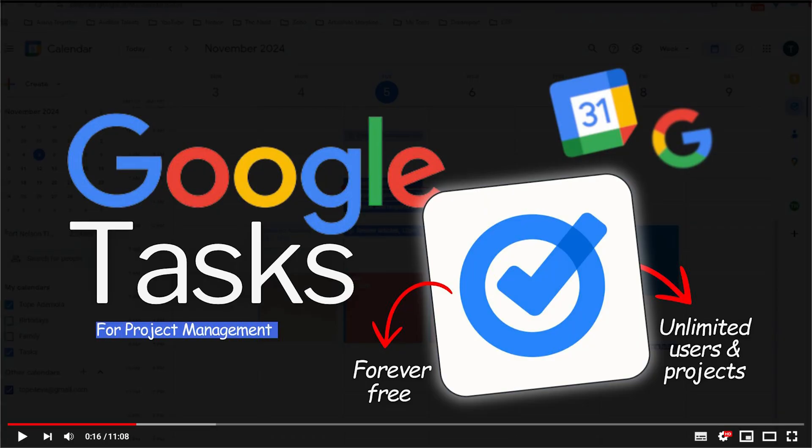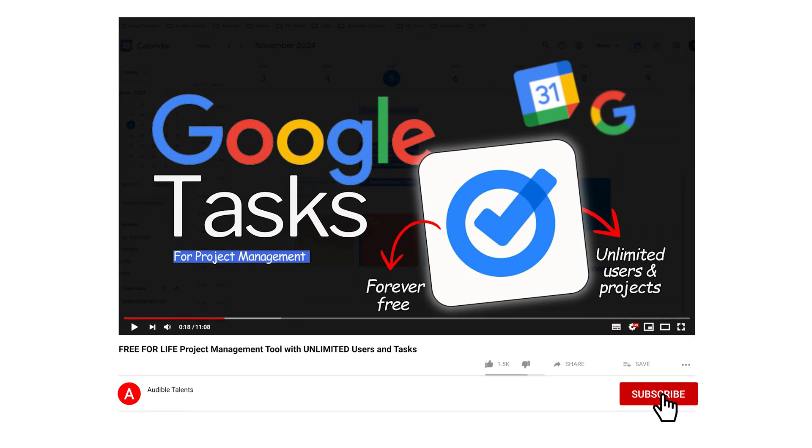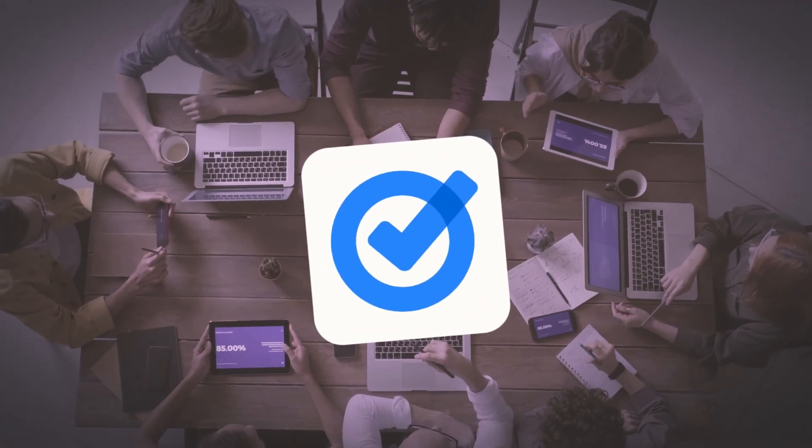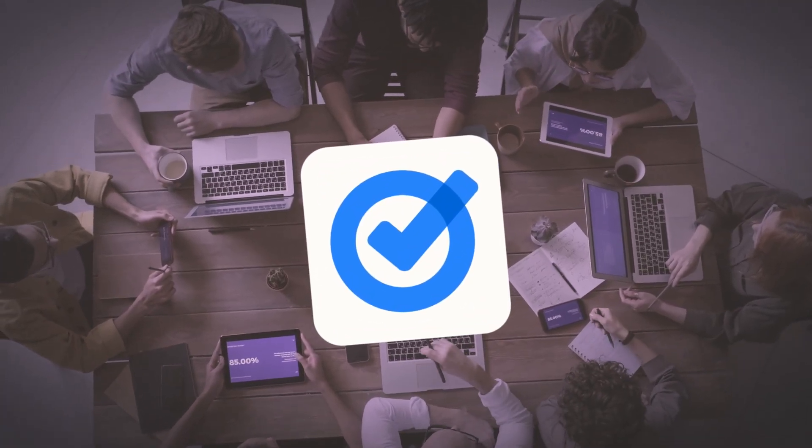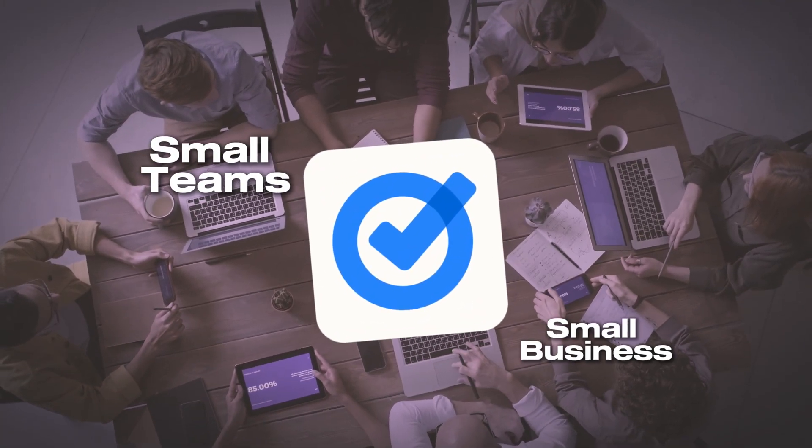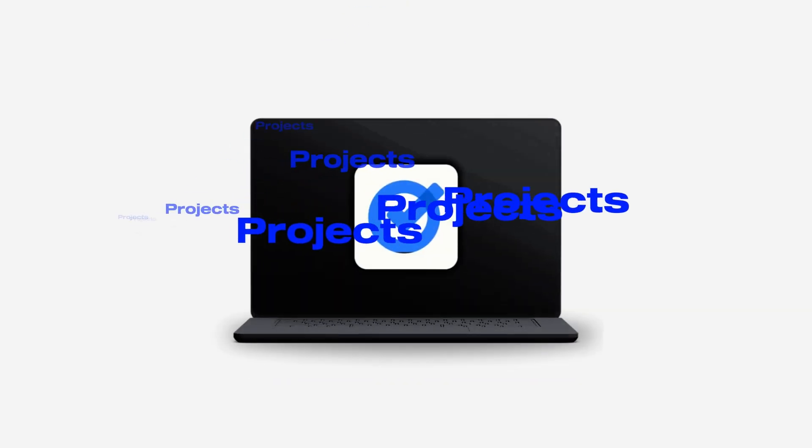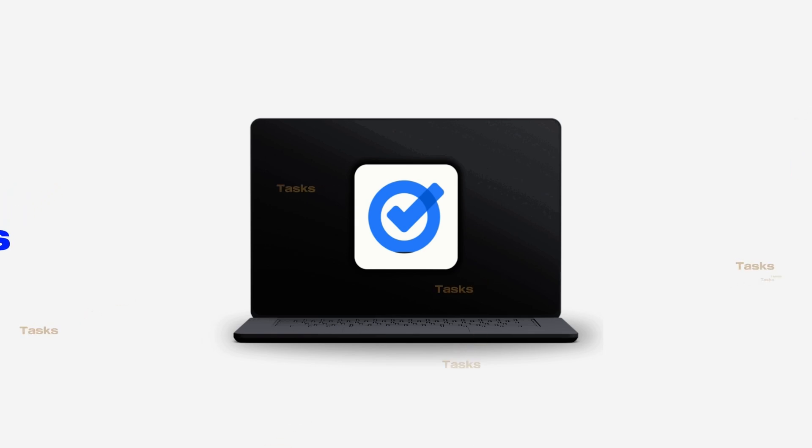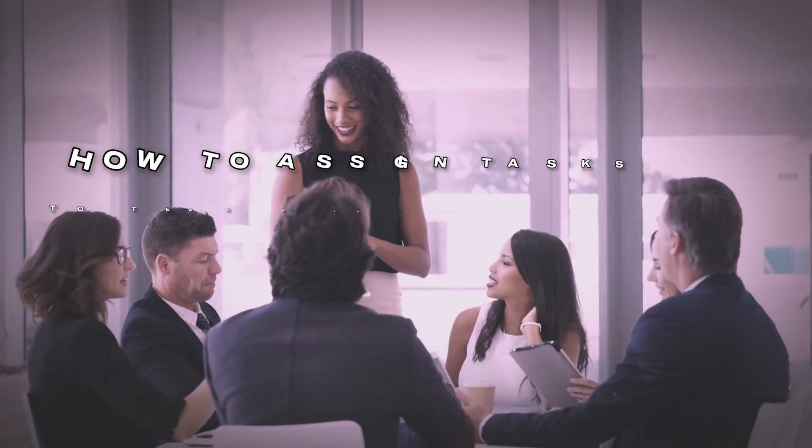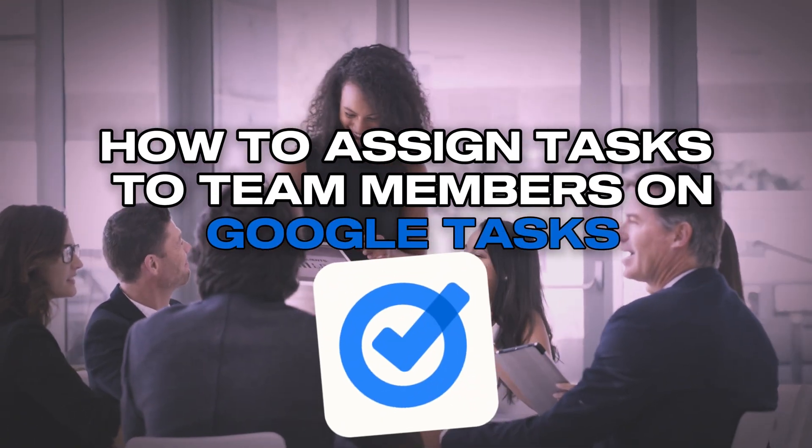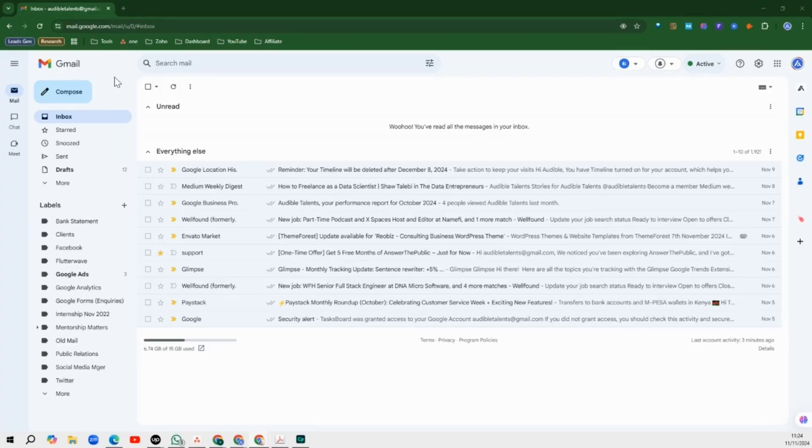Just a few days ago I did a video on how you can organize your tasks on Google Tasks. Google Tasks is so ideal for small teams or small businesses because you can use it to create unlimited projects and unlimited tasks. So today we are going to be looking at how you actually assign those tasks to your team members.